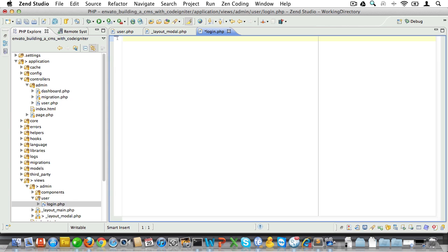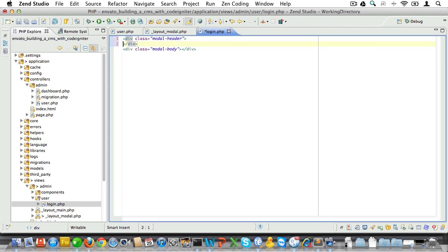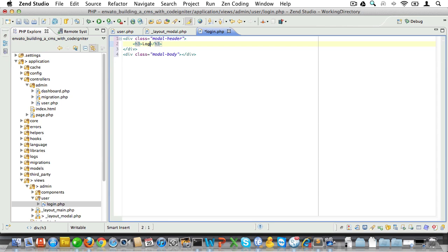Inside of that view we'll need to create a couple of divs and I'll use Zen coding for that. Now first of all we'll need a div with a class of modal-header, and secondly we'll need a div with a class of modal-body. Now let's set a heading within modal-header to show the user he's on a login page.